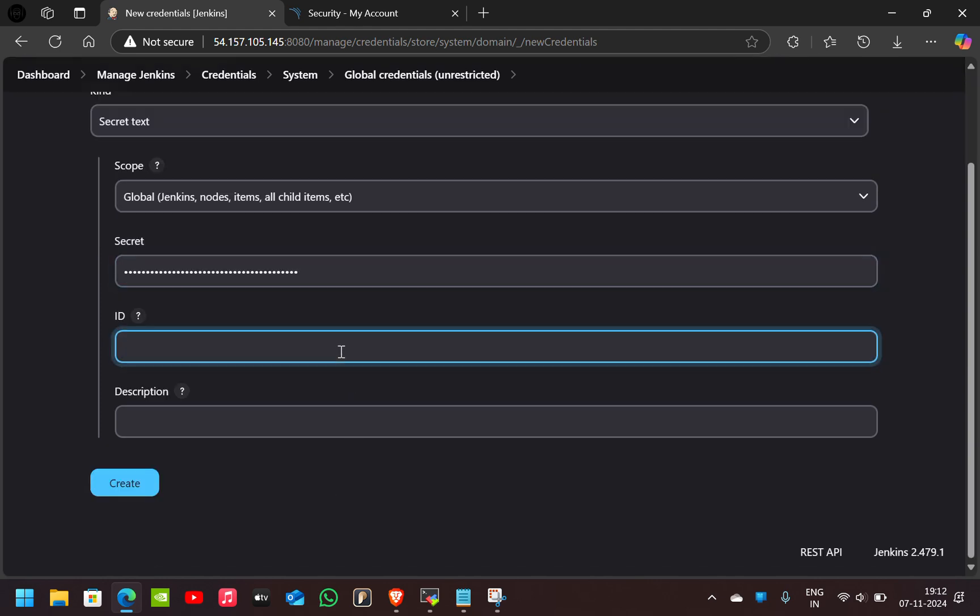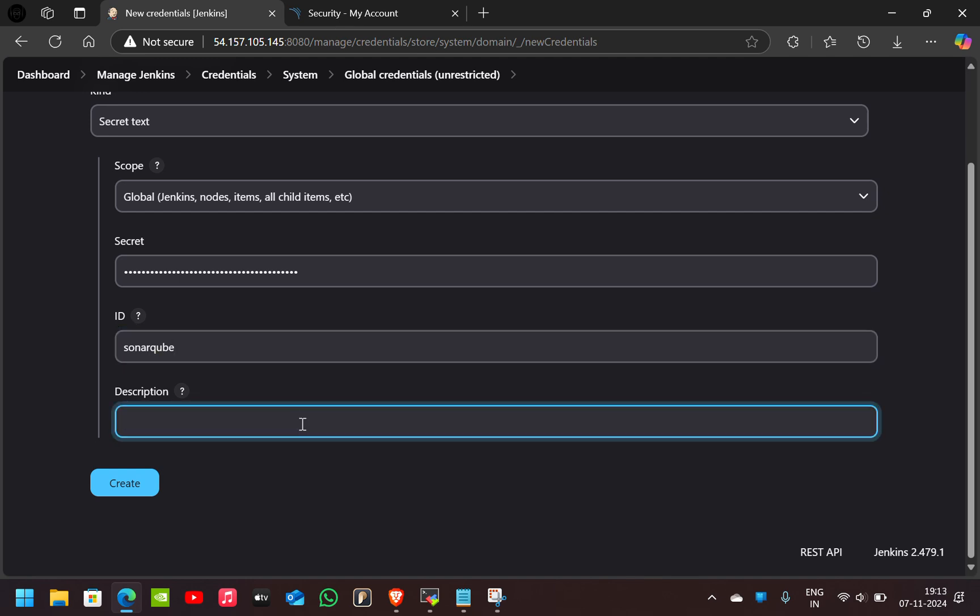I'll give the ID as SonarQube and also description. Now click on Create.